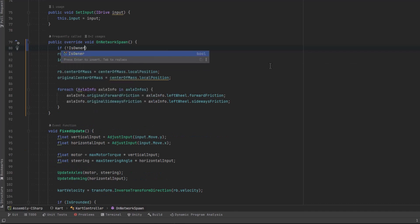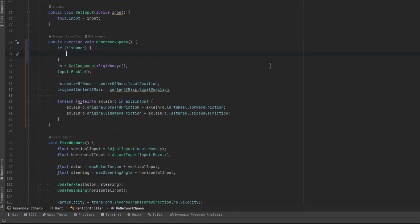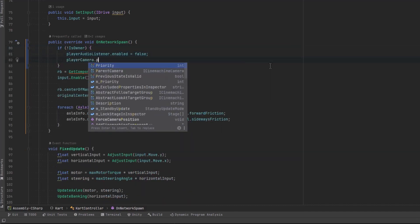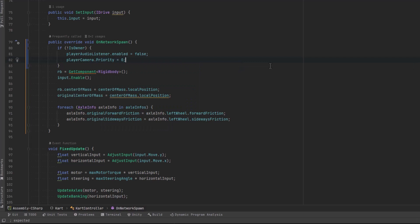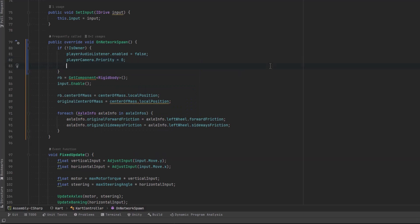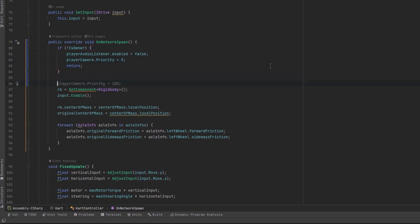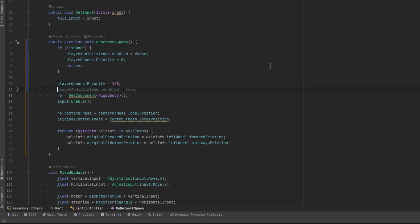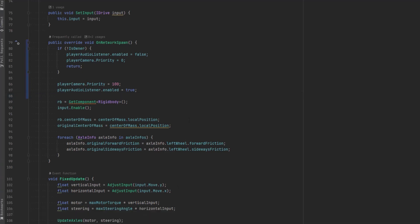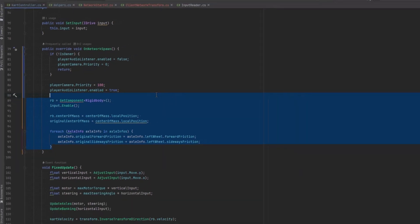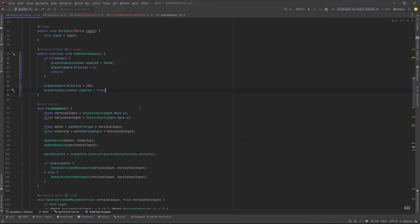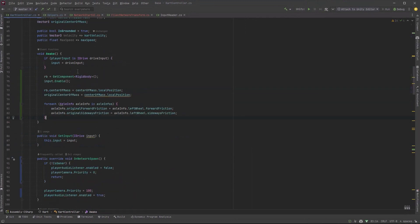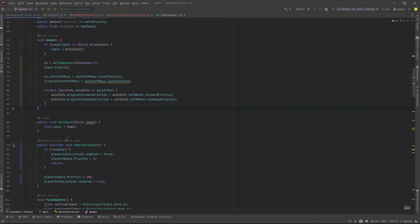If we're not the owner, then we want to turn off that audio listener and we want to set the camera priority to zero. But if we are the owner, let's set it to a higher priority like 100 and let's turn on the audio listener. Now all these components having to do with the rigid bodies and the axles and finding components, let's move that out of here. Let's put it right into the awake method. That way, we're 100% sure that the rigid body component is going to be found and we'll be able to start using it.